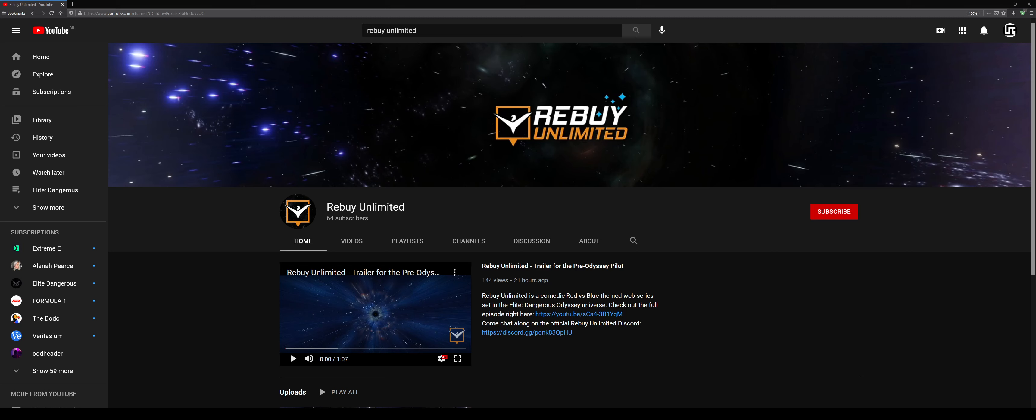Together with a group of friends I've been secretly working on a project for the past months. Introducing Rebuy Unlimited, a comedic red versus blue themed web series set in the Elite Dangerous universe.